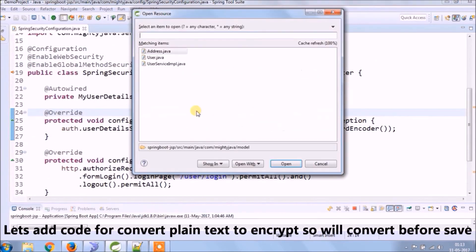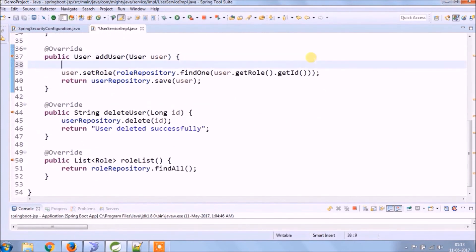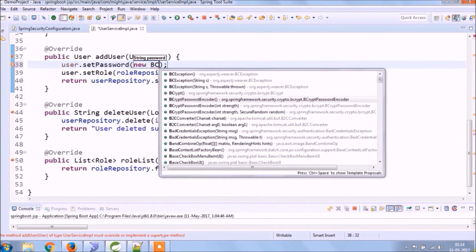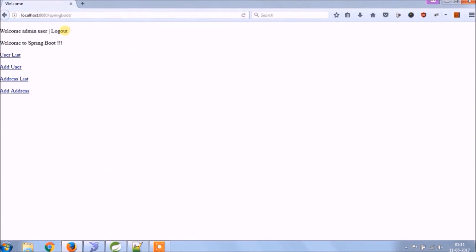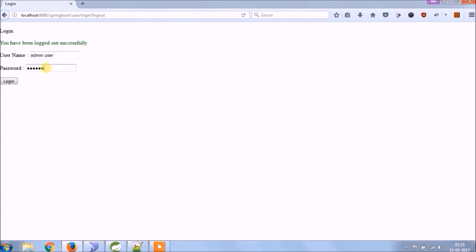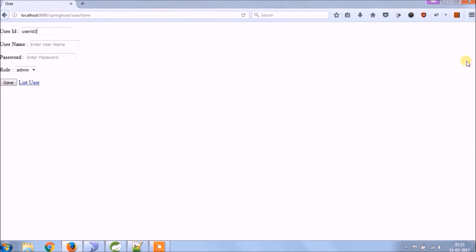Let's add code to convert plain text to encrypted text, so this code will convert the password before saving. See, that's it — let's check if the converted password is saving or not. See, it's working.